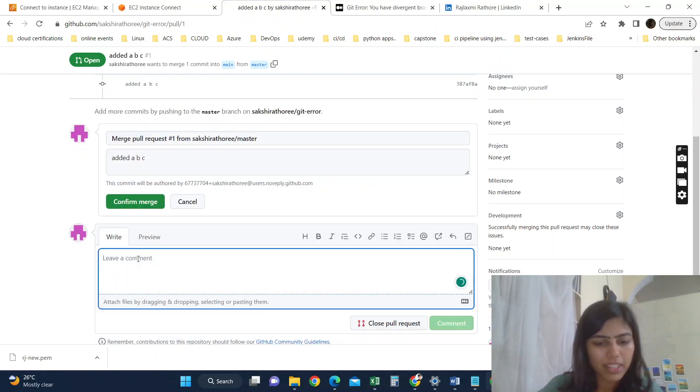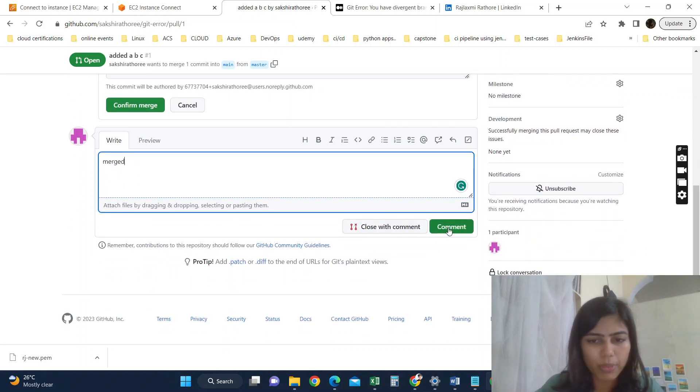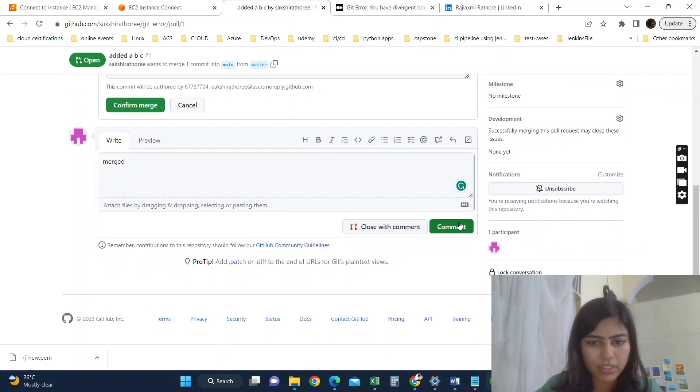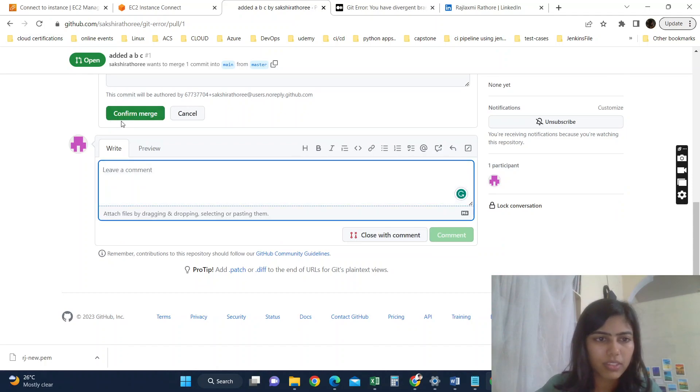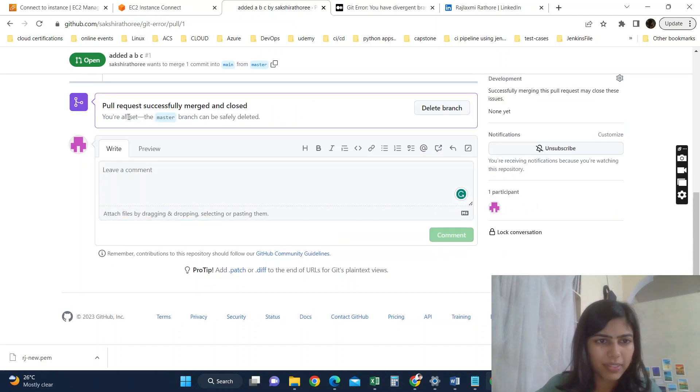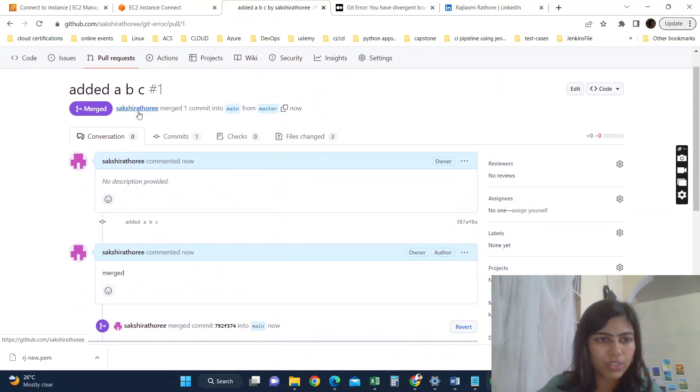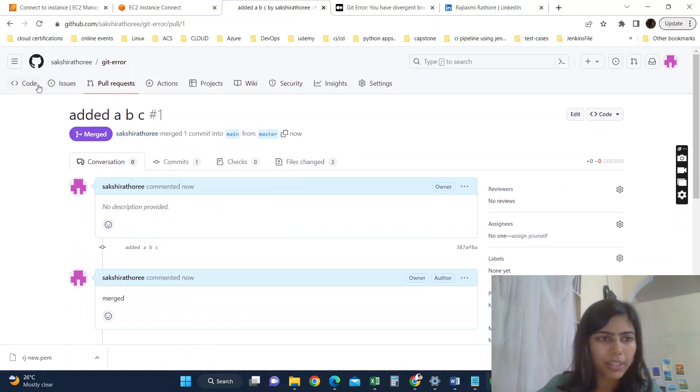It's checking. This branch has no conflicts. We need not resolve the conflicts. Now we can directly merge. Conflict merged. Let's write a comment as merge, then confirm merge. Pull request successfully merge and closed.